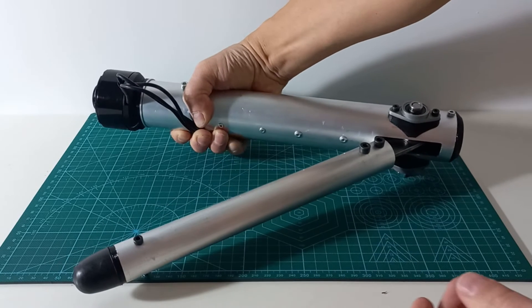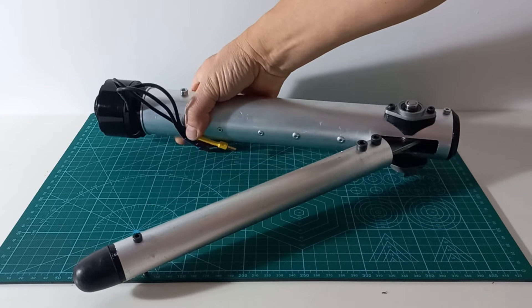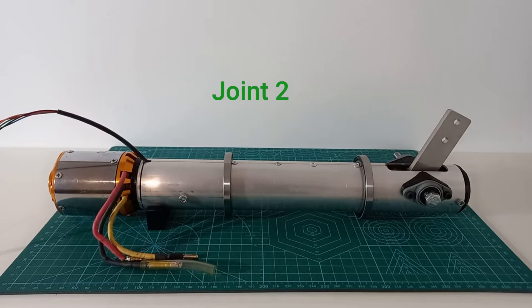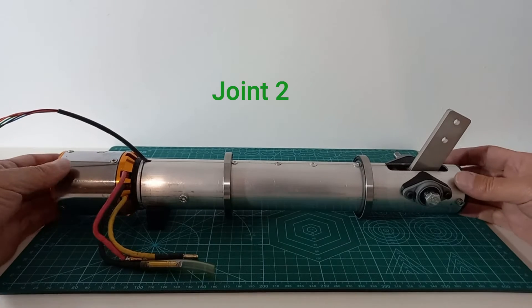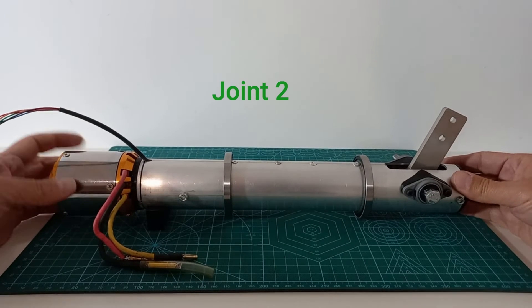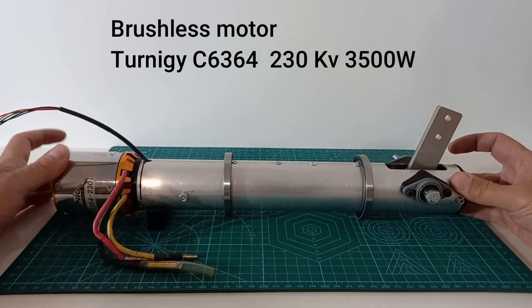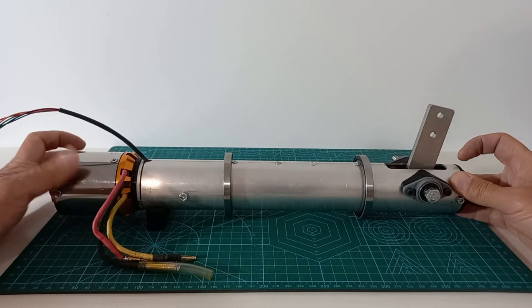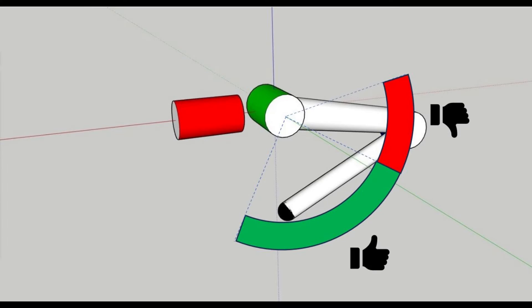Nevertheless, given the advantages of ball screw actuators, joint 2 will have the same design. In this case, we have used a big and powerful Turnigy brushless motor. Joint 2 can support the body weight better when the leg is extended, like joint 3.